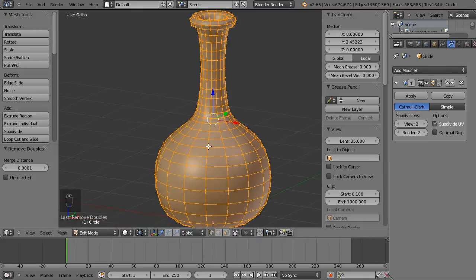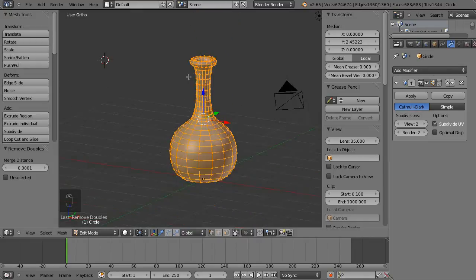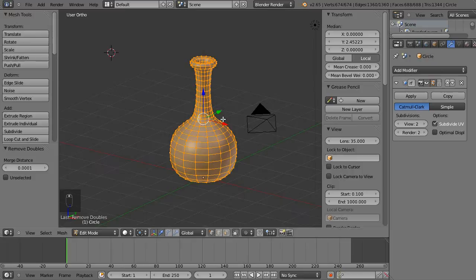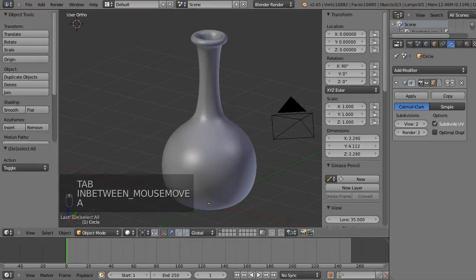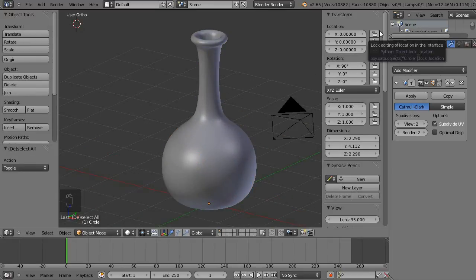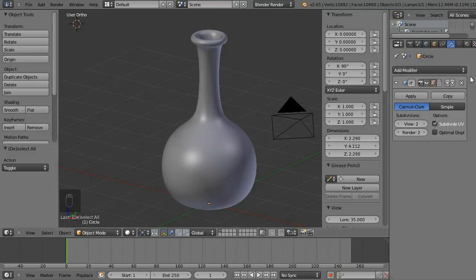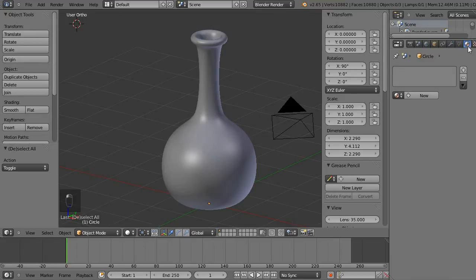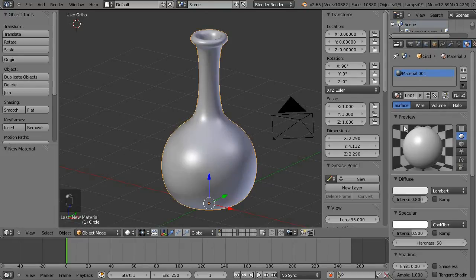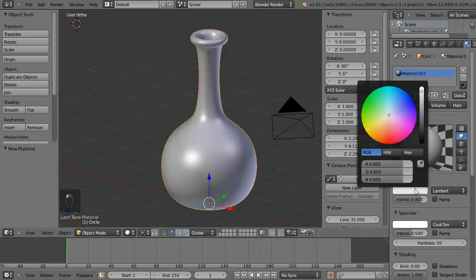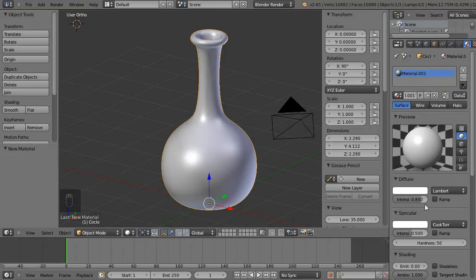We've got the object made. Now we're going to make sure it looks nice — at the moment it's just a flat object, so we're going to add a basic material to it. To do that, go to the material panel and left-click on it, make sure you've got the object selected, and click New.